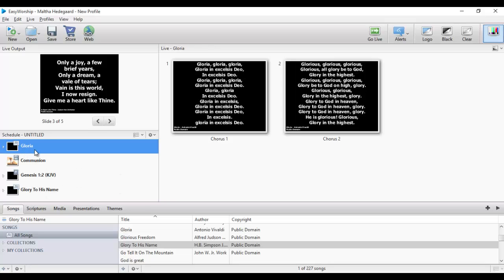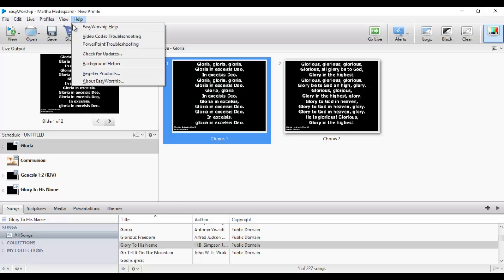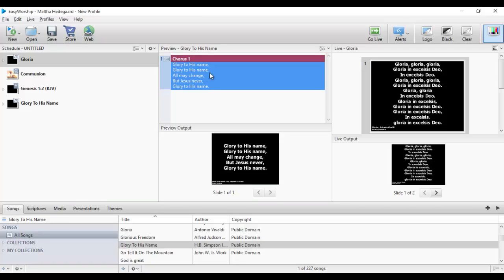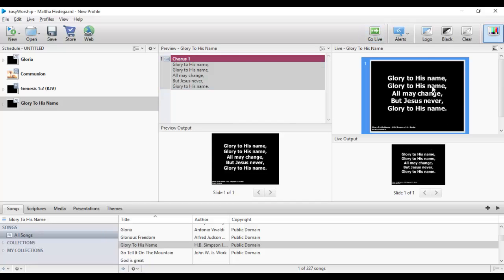Once you are done and want to go live, all you need to do is click on the item. Once you click on it, it changes in the live output automatically — that is the essence of using this procedure. But if you are using one of the other layout options, clicking on an item does not change the live output until you click the Go Live button. When you click Go Live it goes live and changes, meaning everyone sees it.